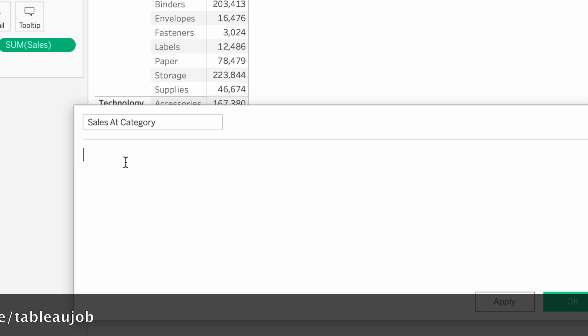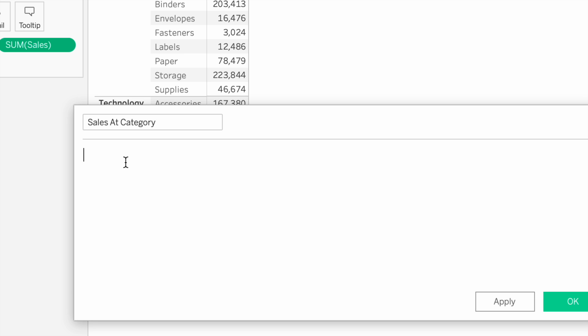Basically, we have three types of LOD expressions: Fixed, Include, and Exclude.